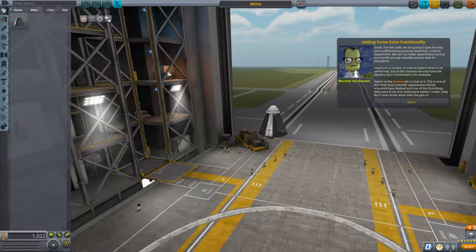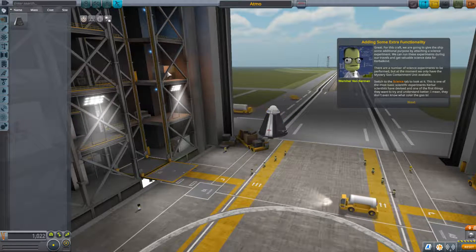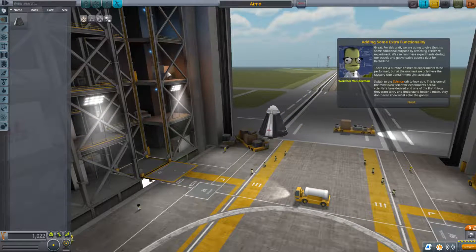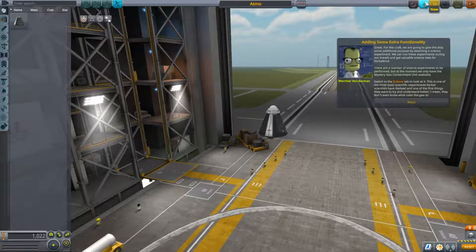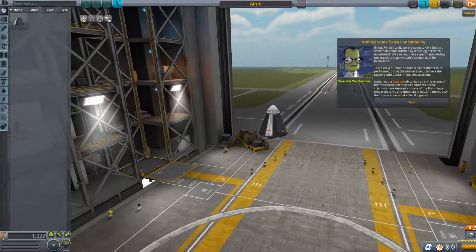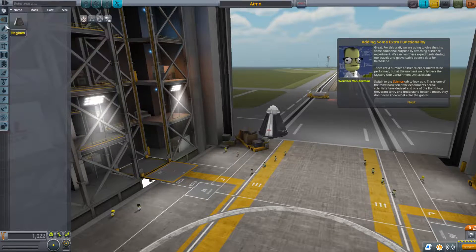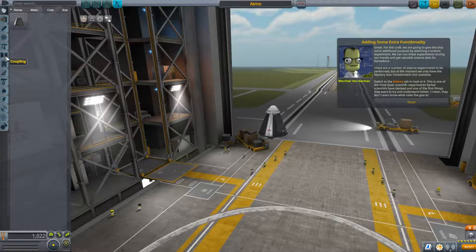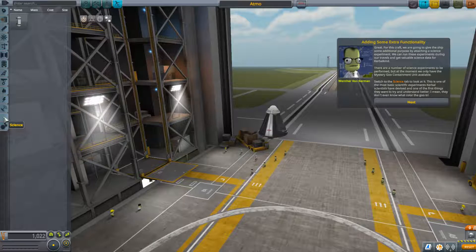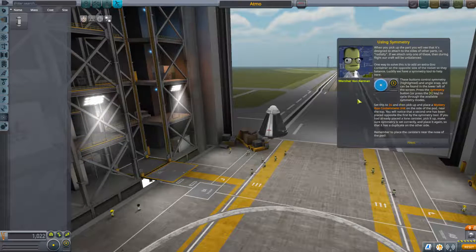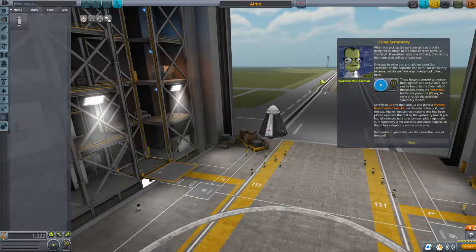The Mystery Goo Containment Unit is one of the most basic scientific experiments Kerbal scientists have devised — one of the first things they want to try and understand better. I mean, they don't even know what color the goo is. This is where we find the science tab — there we go.